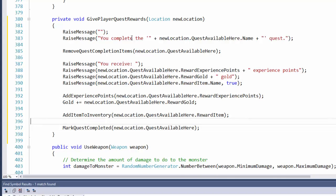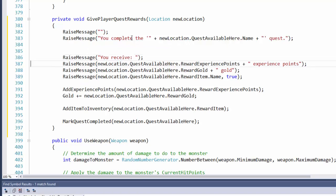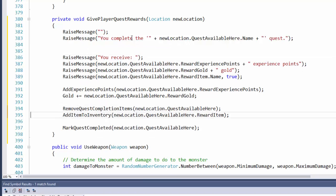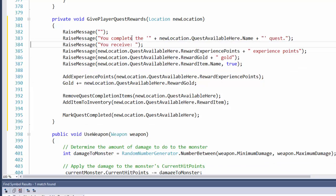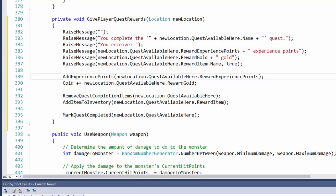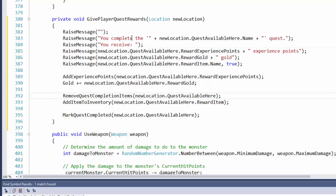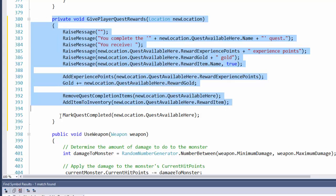And now that it's a little bit smaller, we can probably remove our comments and rearrange things a little bit differently. So we show all of our messages, give them the experience points, the gold, remove the quest completion items, add the quest reward item to their inventory, and mark the quest as completed. Generally speaking, you want your functions to be pretty small. 15 lines to 20 lines seems to be a good point.